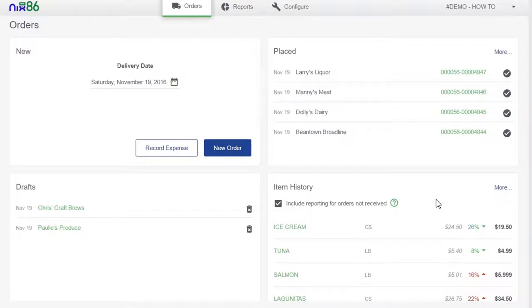The item history report is a great example of this. On both the order and reports dashboard, the item history report highlights products you've ordered recently that have undergone price changes.